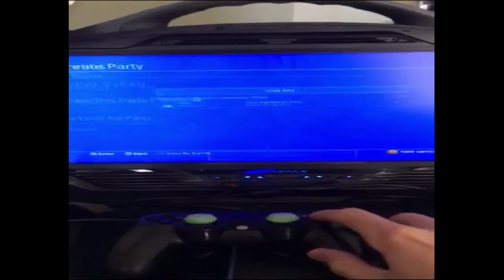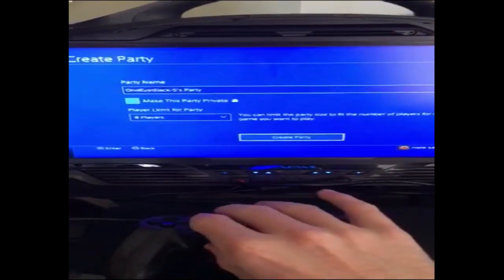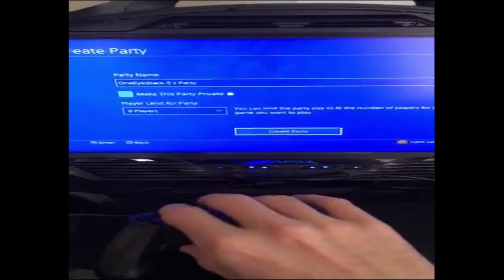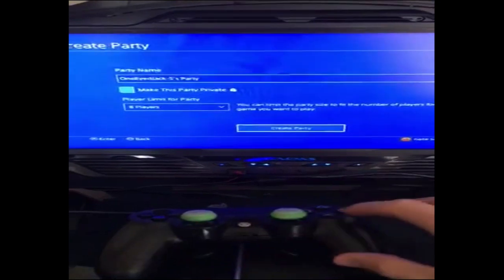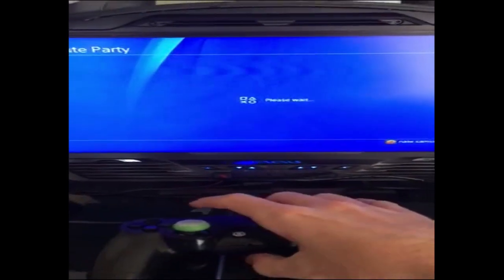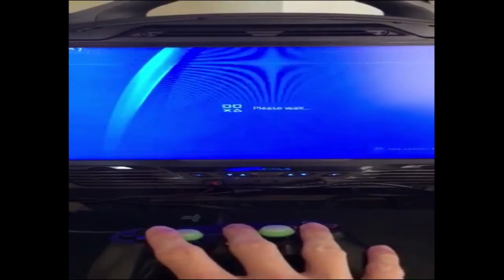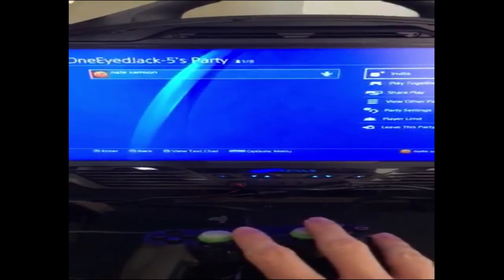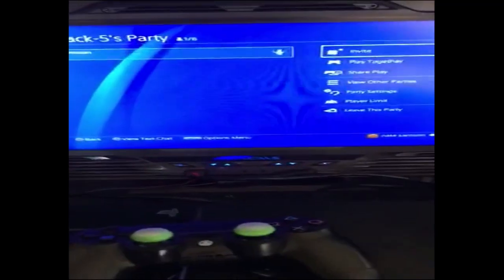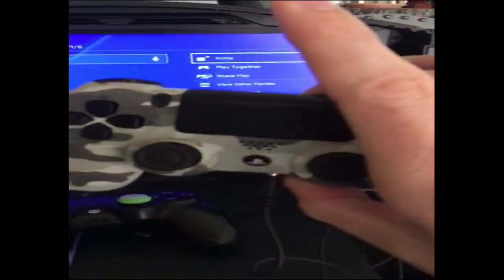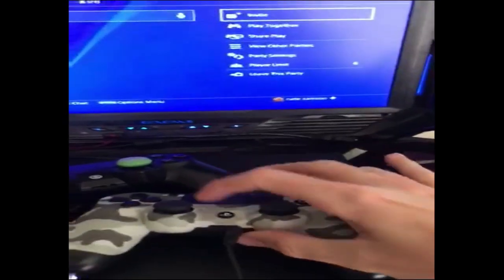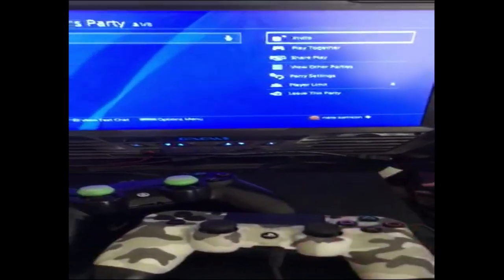You create a party. I make mine private, but you don't have to. Just go down and create it. Once that's done, you take your controller that you plugged your auxiliary into and turn it on.